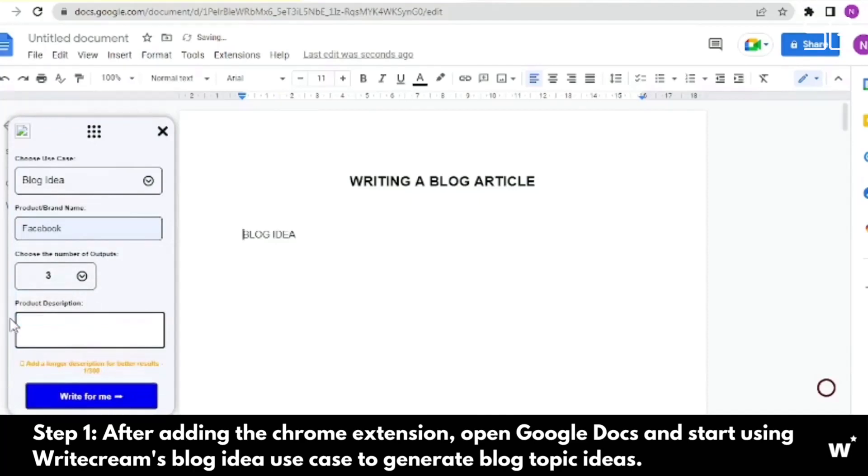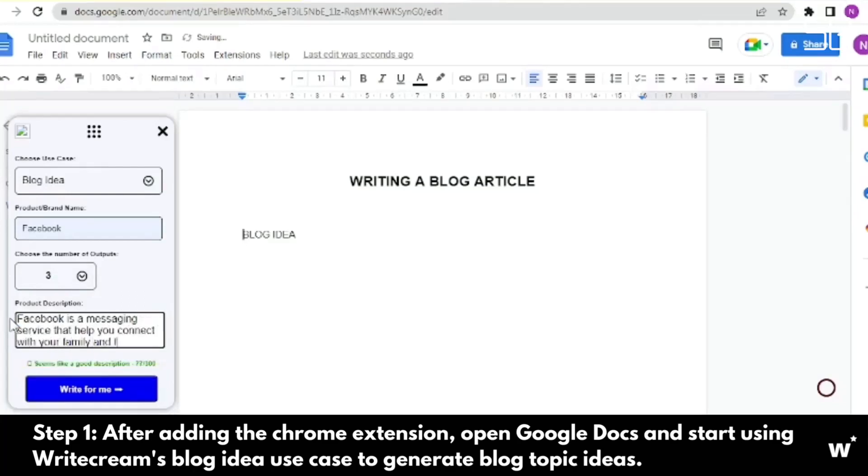Social media content. From ideas for social media posts to writing their content, do everything using the power of WriteCream's social media engine, powered by AI.